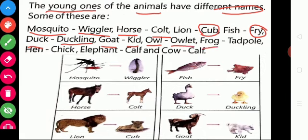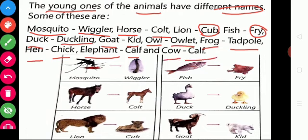For frog, its young one is tadpole. For hen, its young one is chick. For elephant, its young one is calf. For cow, its young one is calf. These are the names of the young ones of the animals.